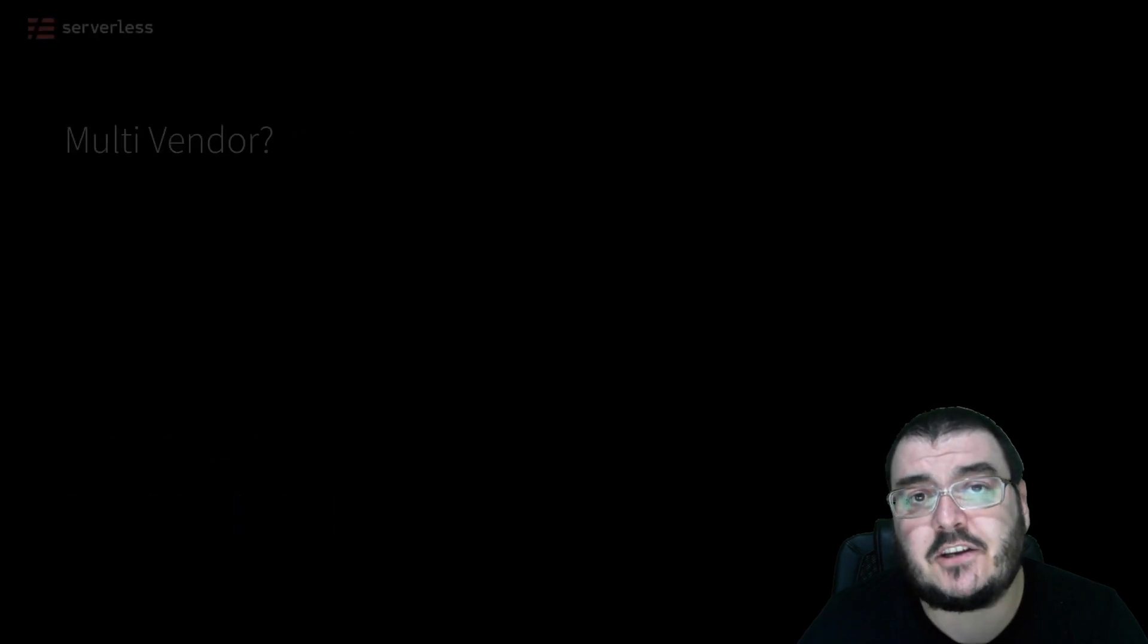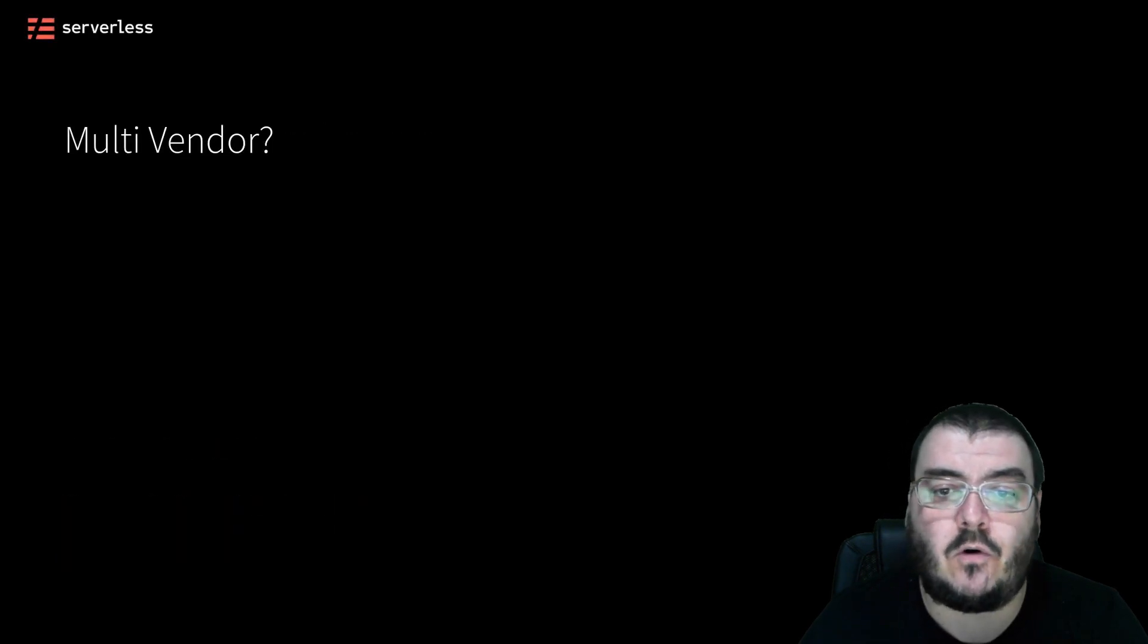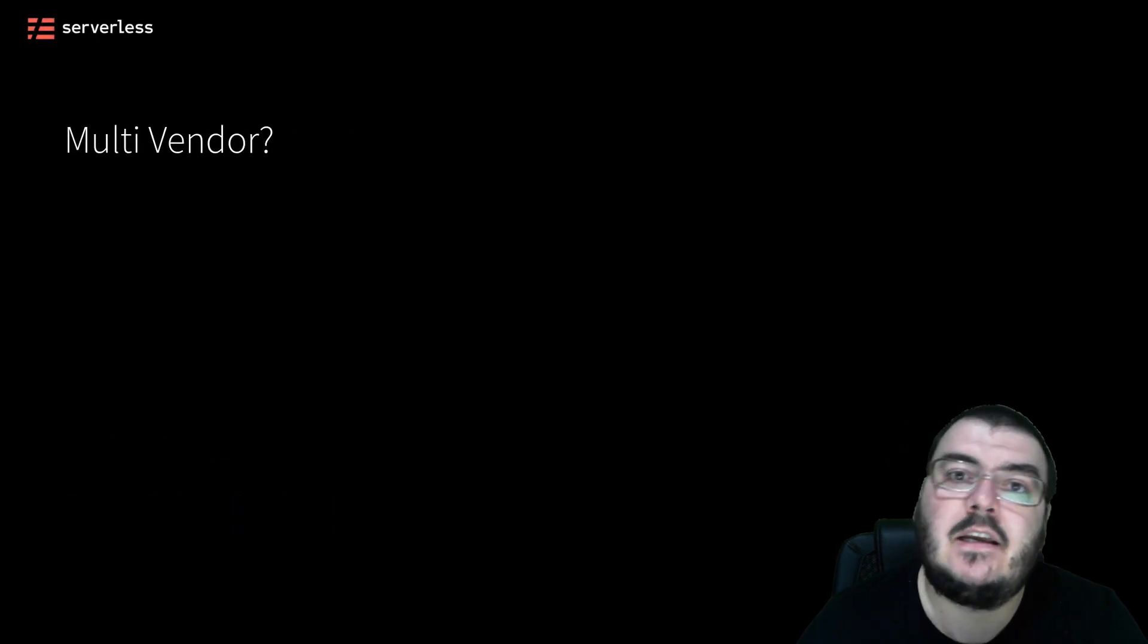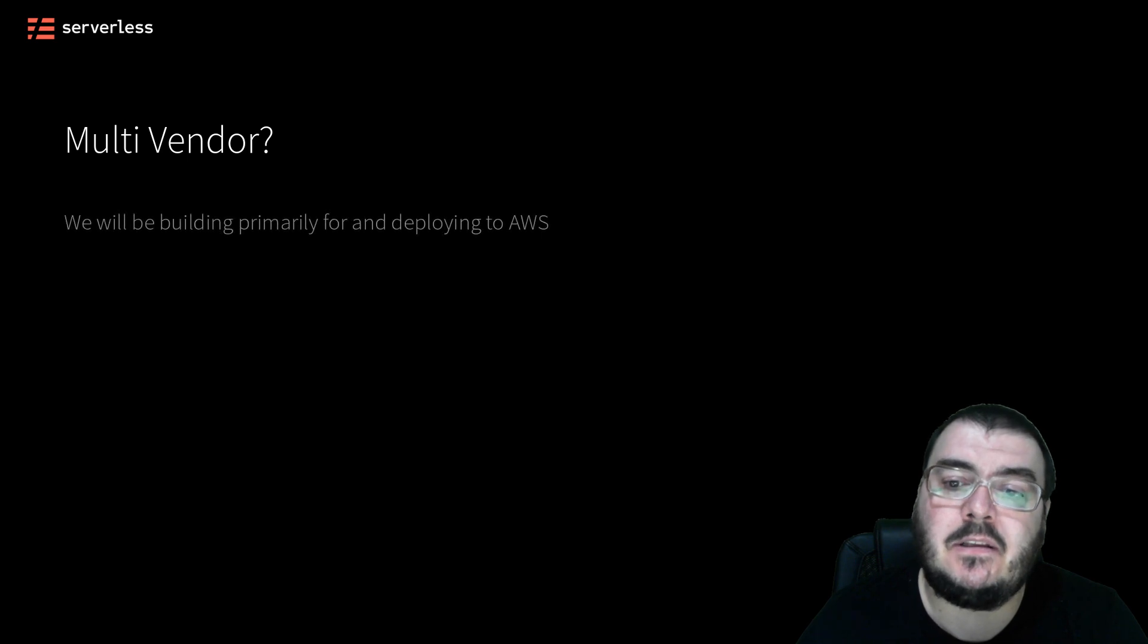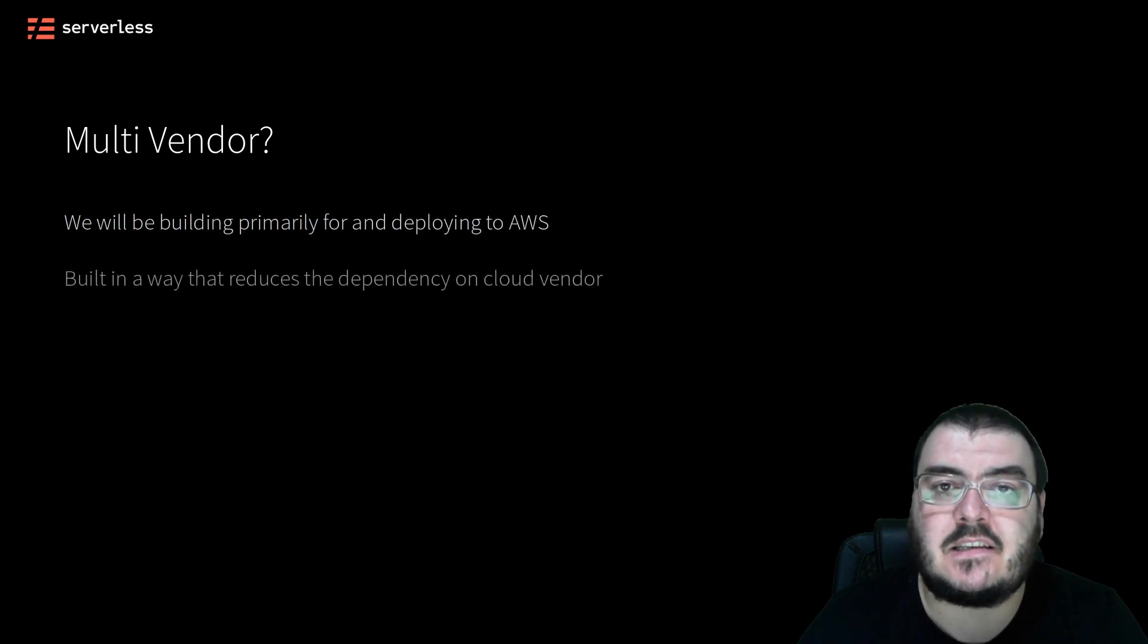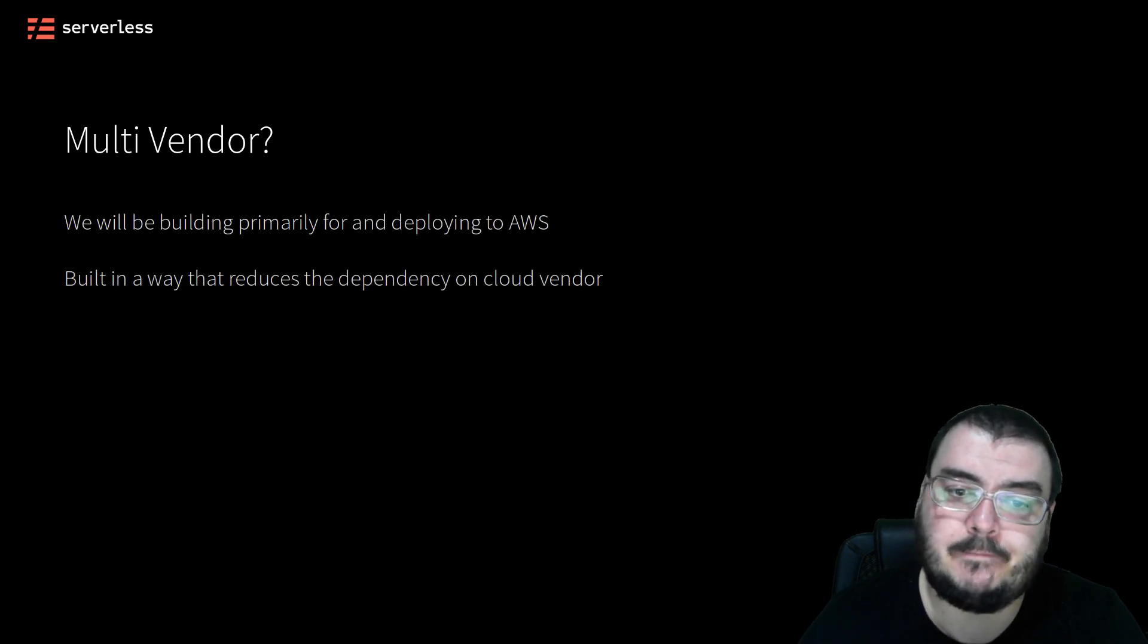Our application will be built for and deployed to AWS, but we will be building our application in a way that minimizes the dependency on a single cloud vendor.